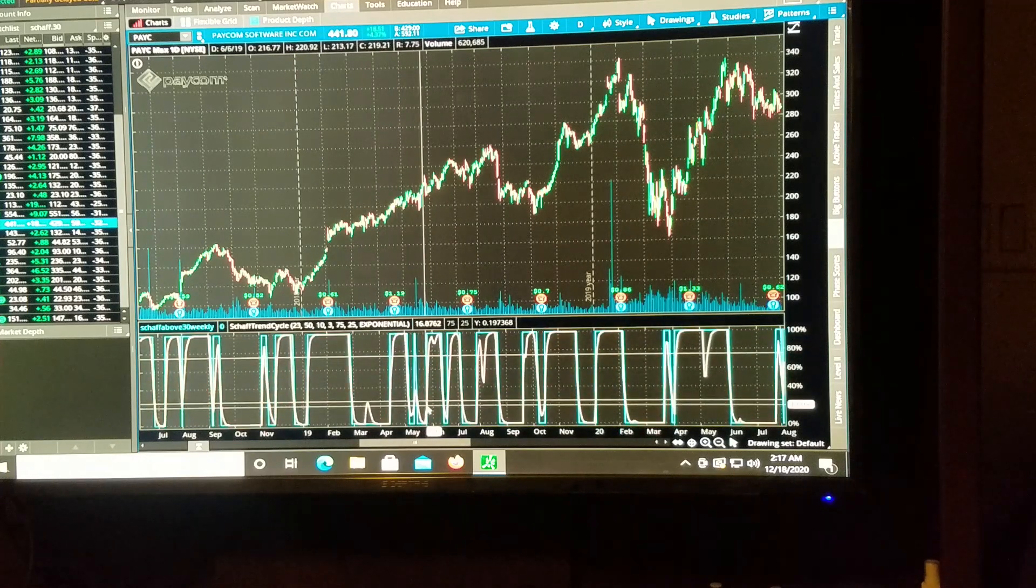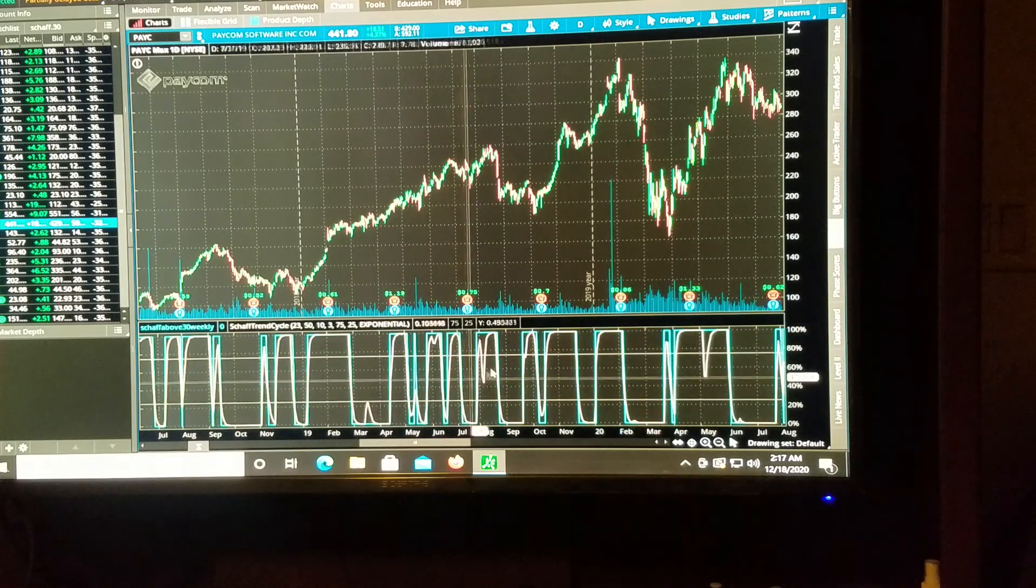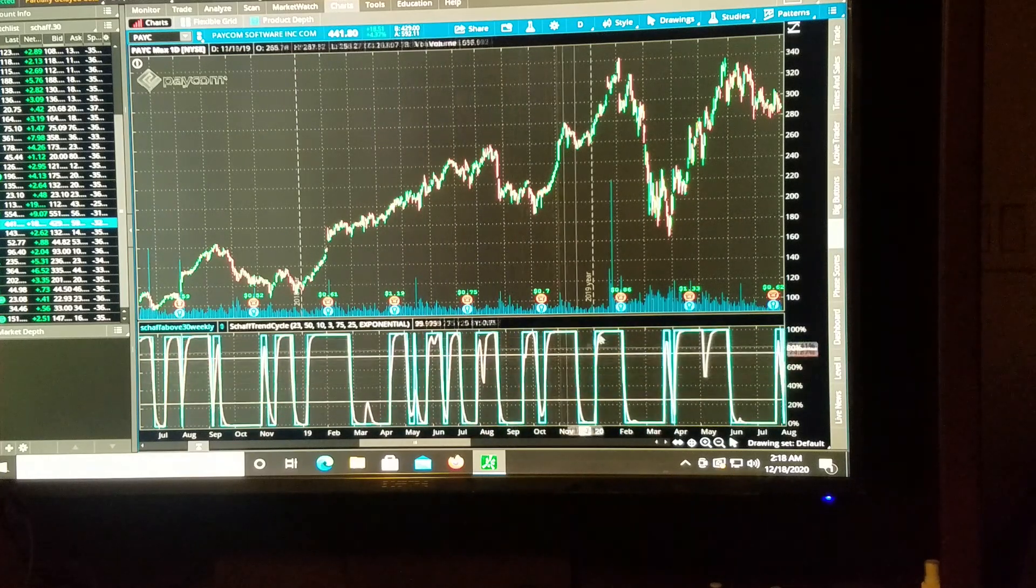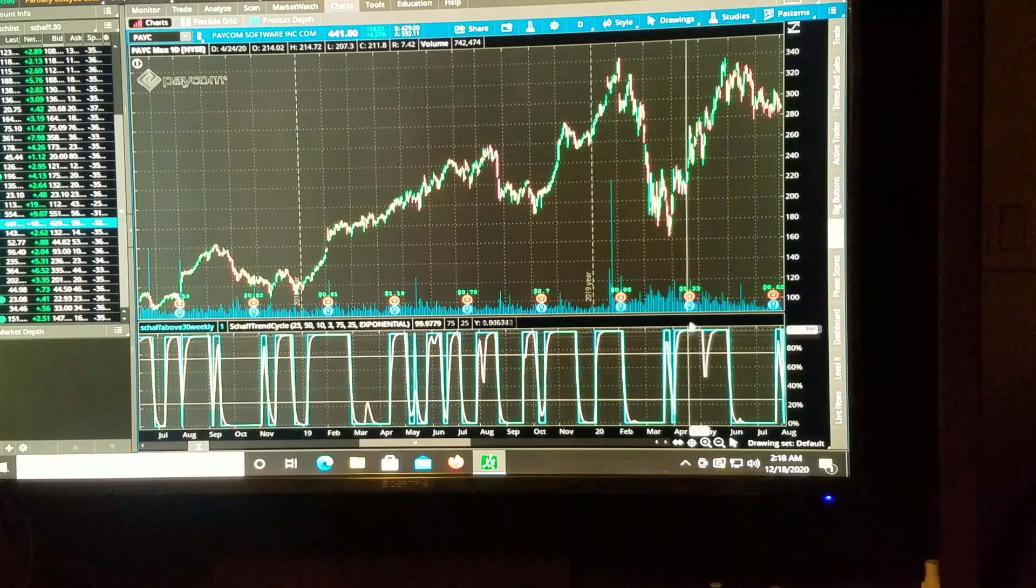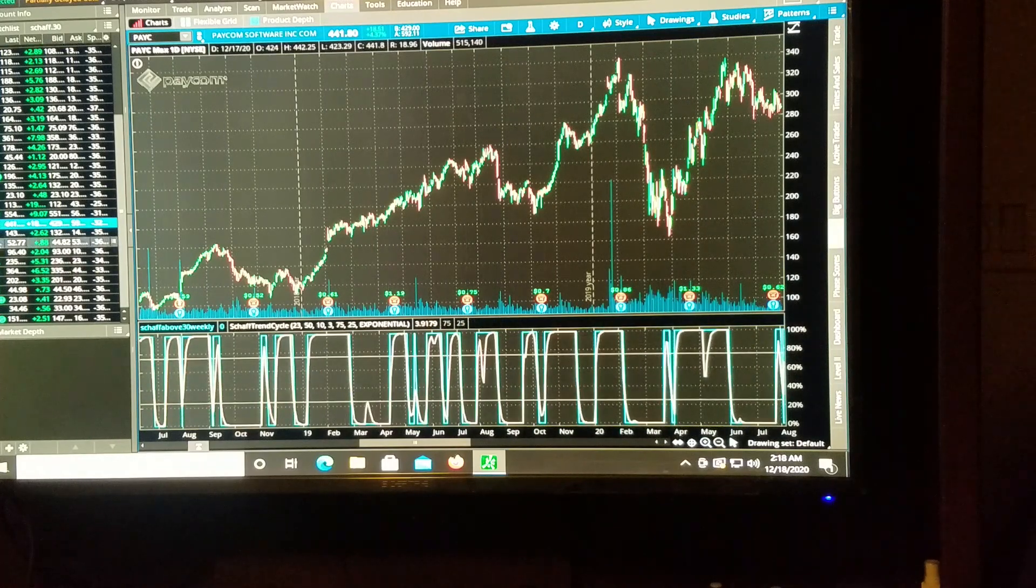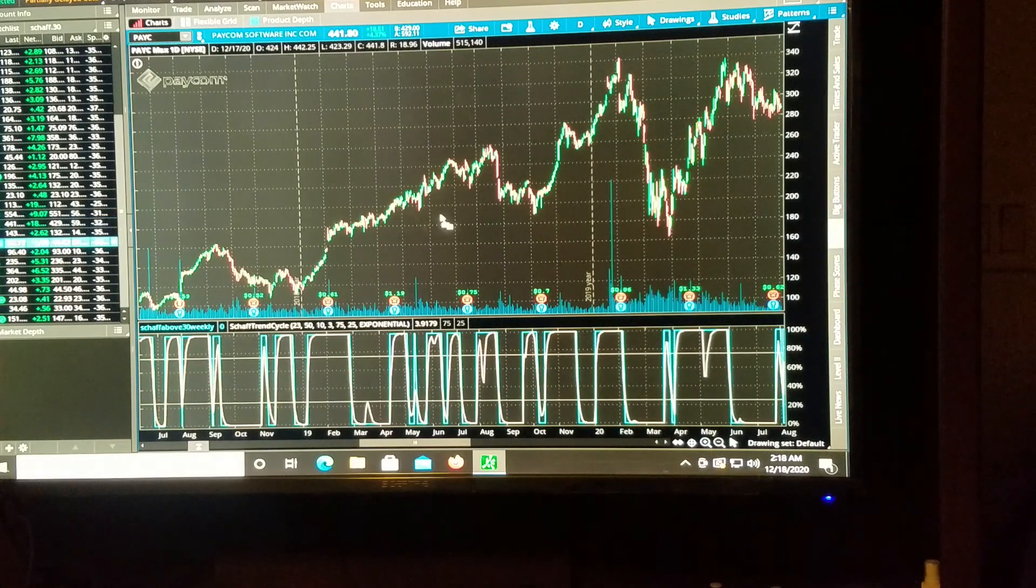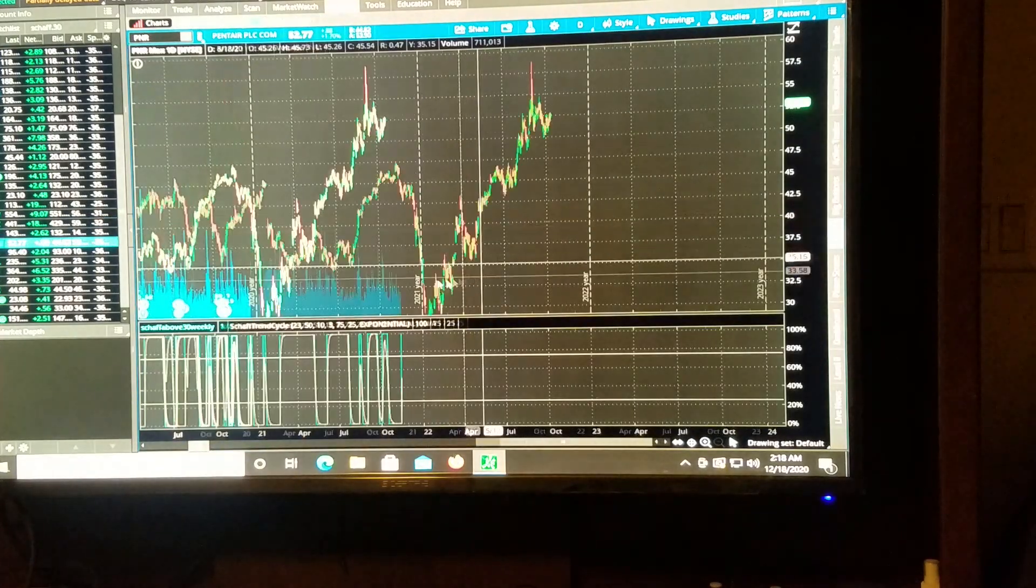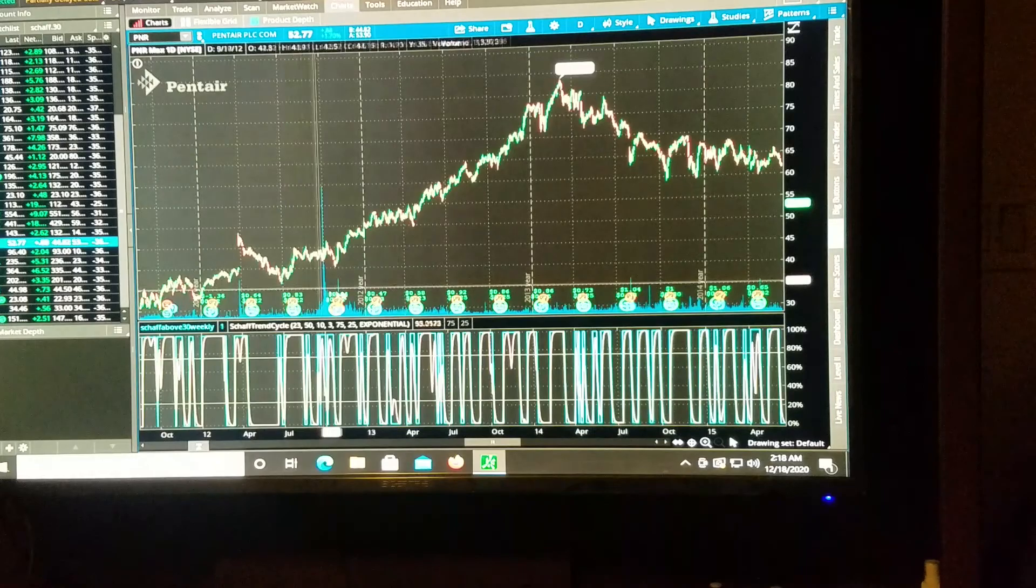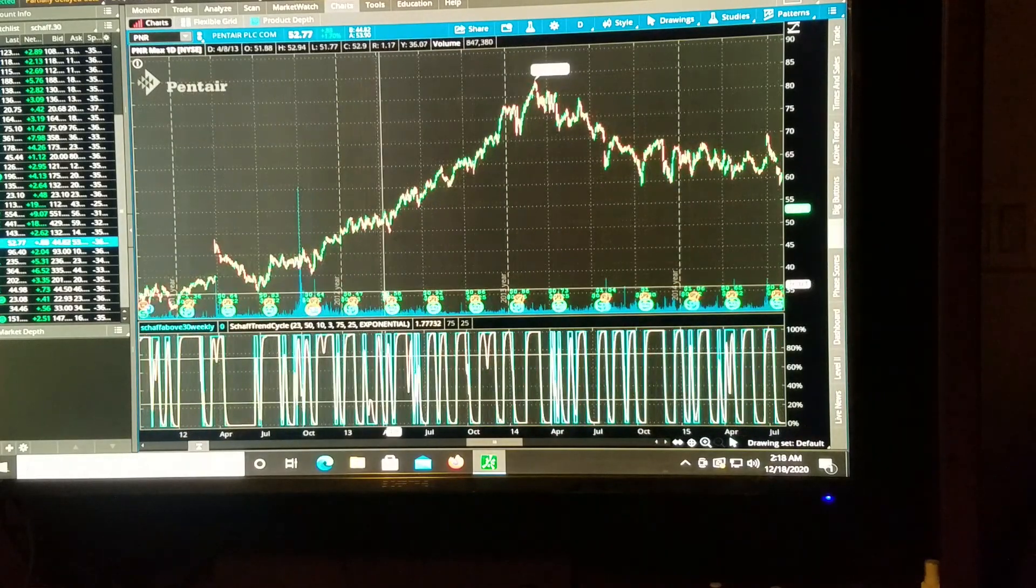So our scan is accurate. When this line goes up, it goes up. Overall, it's an accurate scan, it does work.